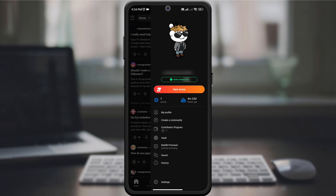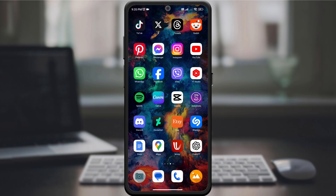Turn it on to show you're online, or turn it off for a bit of online invisibility. That's it! You've successfully managed your online status on Reddit.